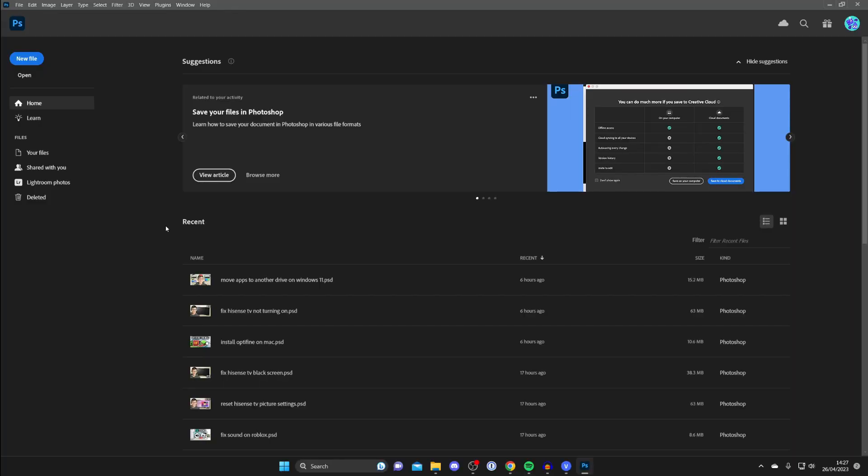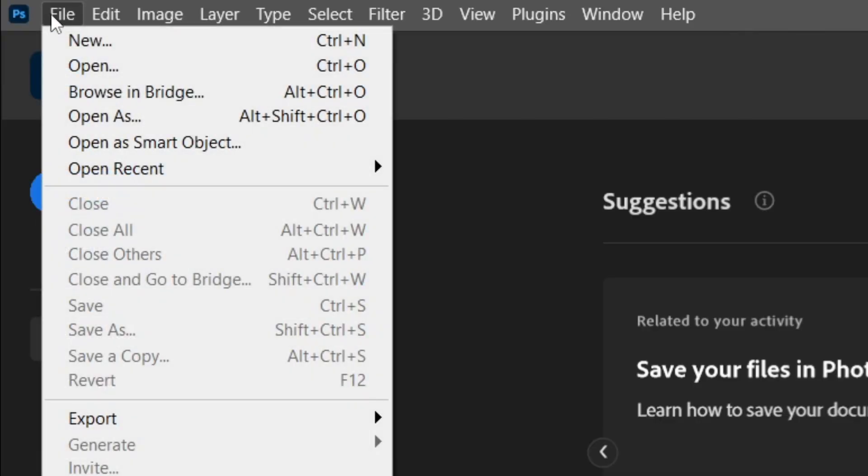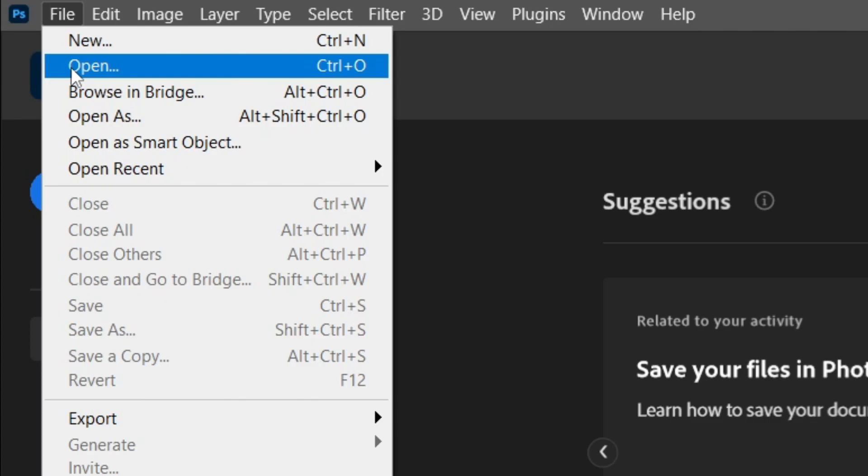First, you need to open up the photo you want to cut out in Photoshop. To do this, go to the top left of Photoshop and tap on File, then tap on Open.